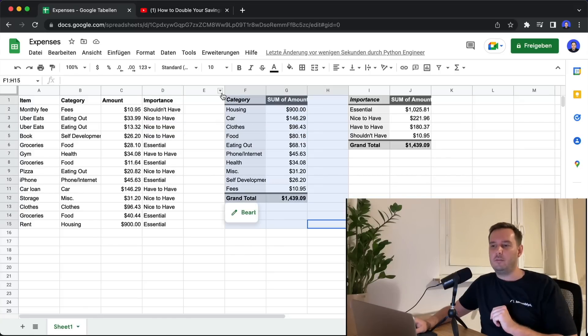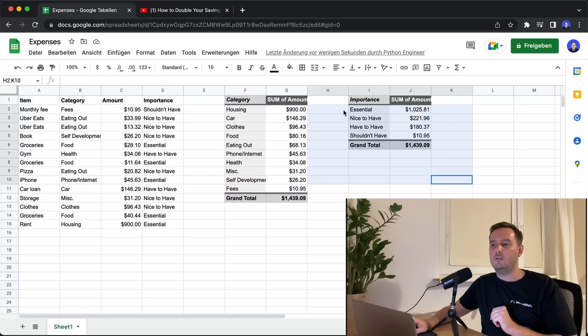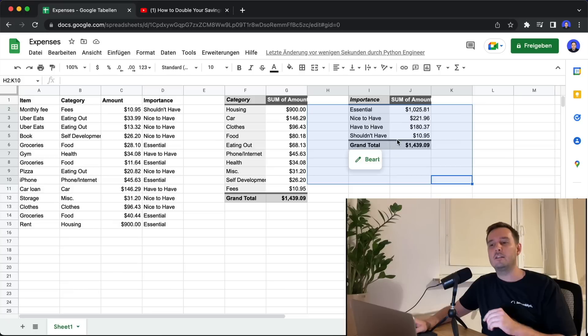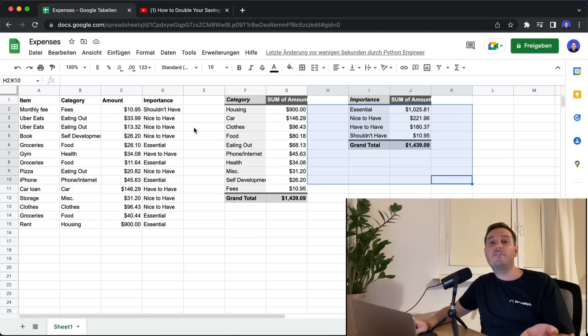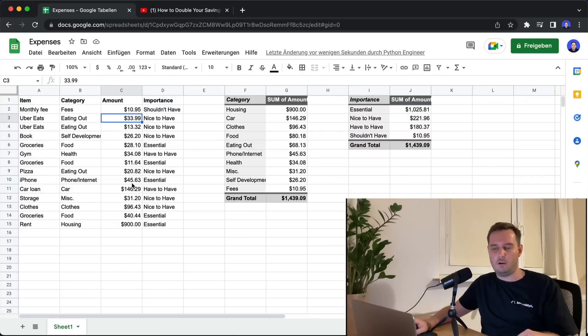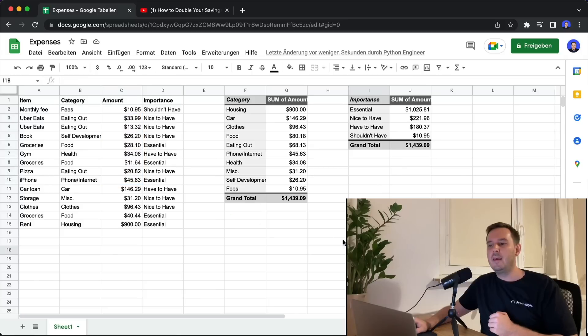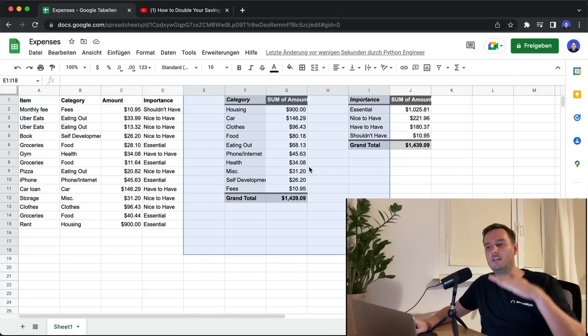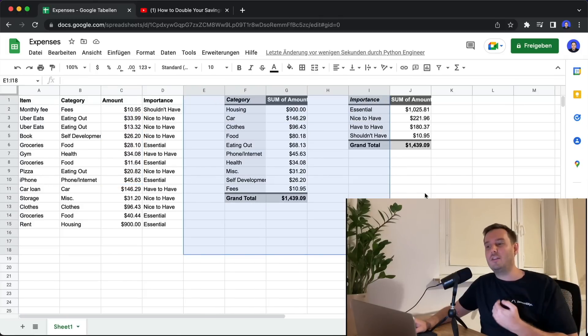Now we have the two pivot tables, one that sorts it by category and one by importance. We also have the same cell formatting. So here we have bold text. Here we have this whole column in dollar formatting. And this is sorted from highest to lowest. So everything with just one Python script.